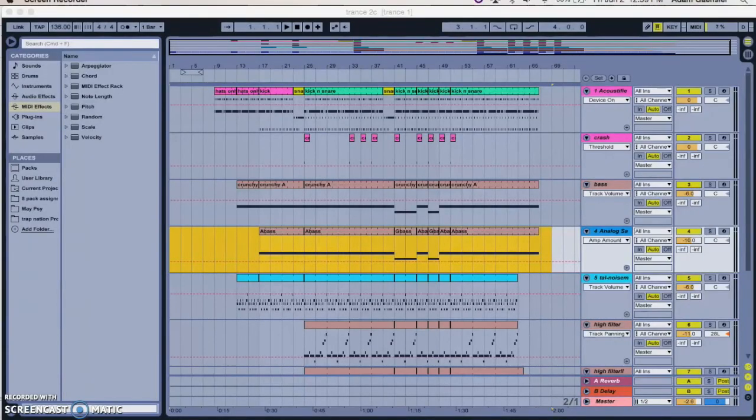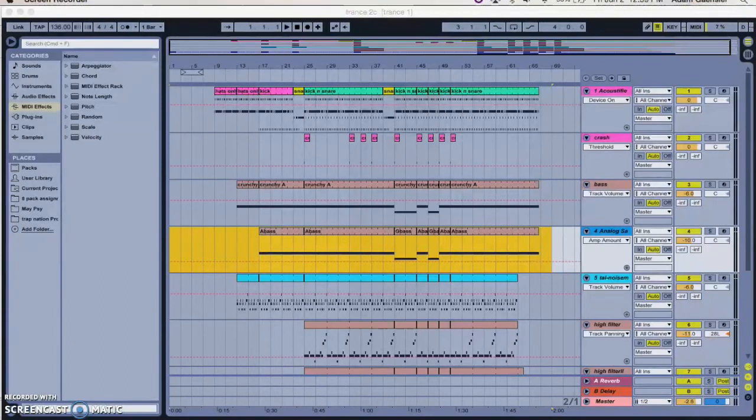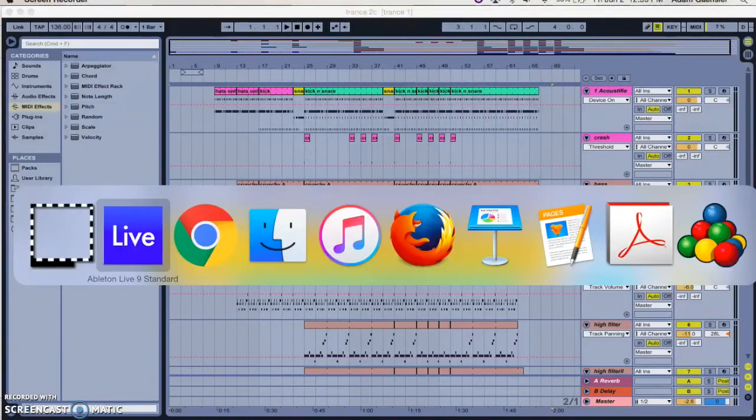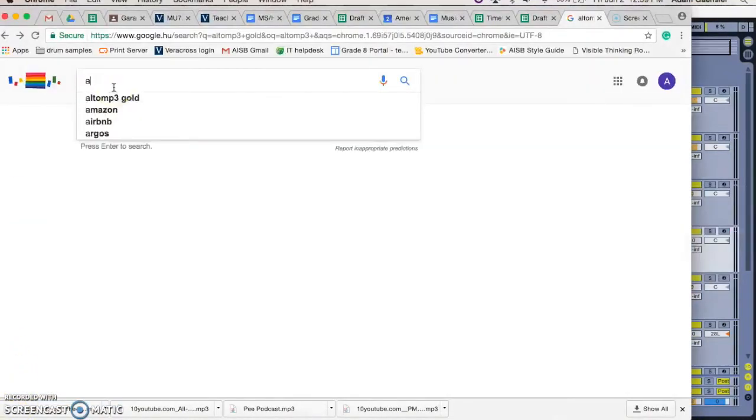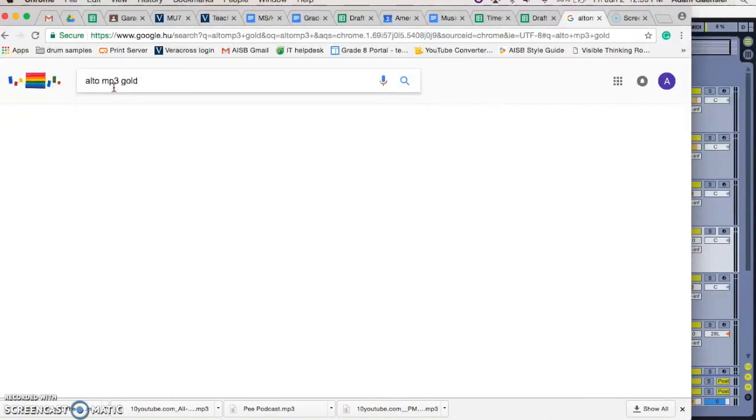If you don't have iTunes on your computer, for instance if you're using a PC, you need a separate app to convert your WAV or AIF to MP3. And the best one that I know of is called All to MP3 Gold. So it's just as simple as typing in All to, yeah with one L, MP3 Gold.